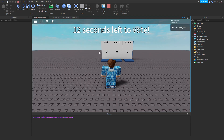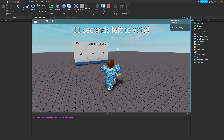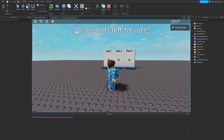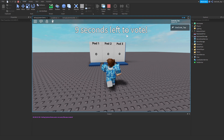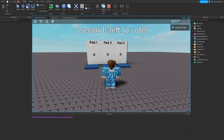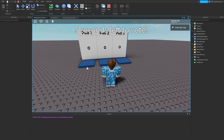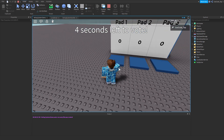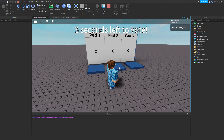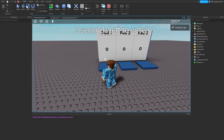So as you can see here, I just started the game up and it says 11 seconds left to vote, and I have 3 pads to choose from — pad 1, pad 2, pad 3 — and if I press on any of these little pads right here, it'll add to the vote.